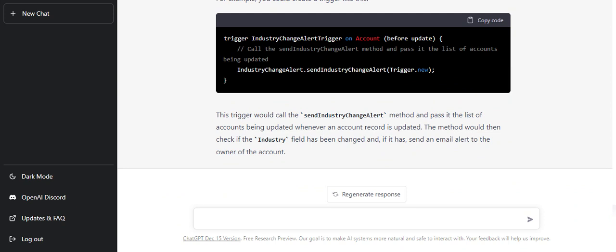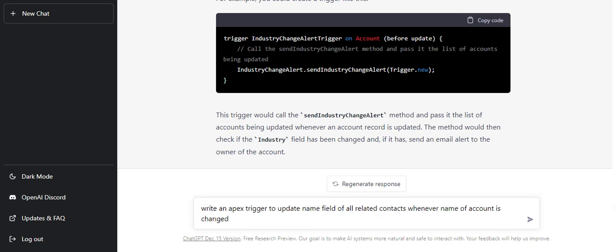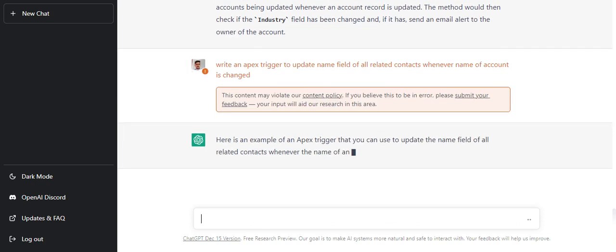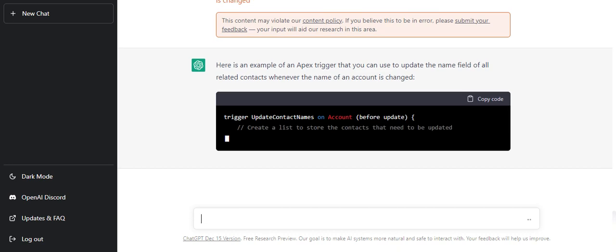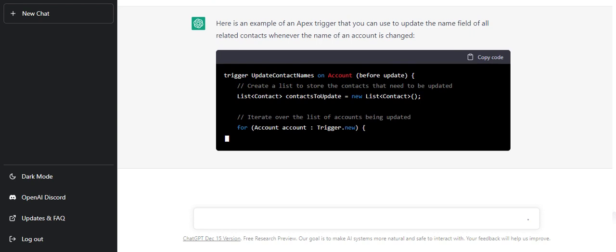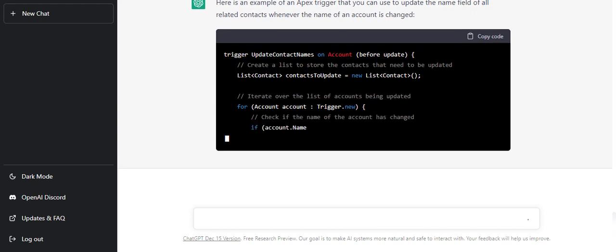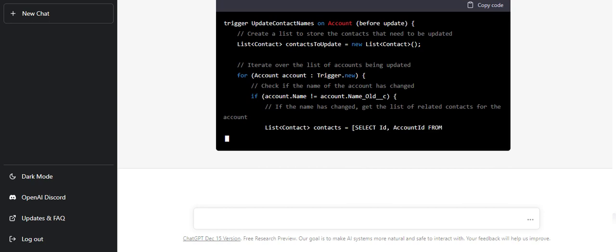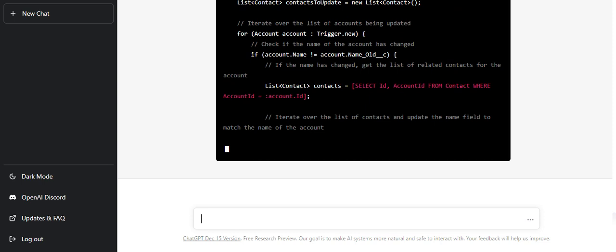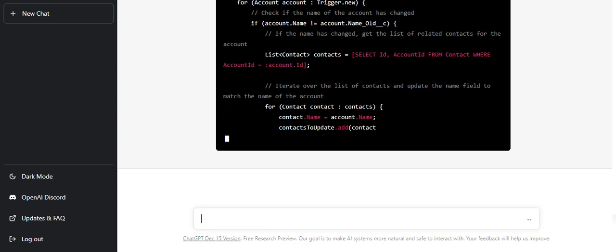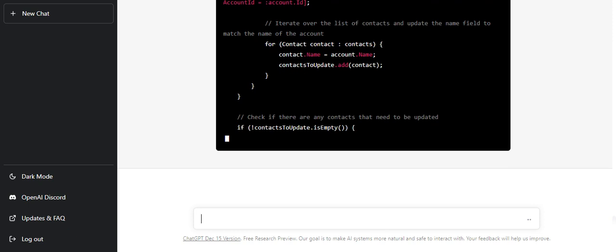Let's jump in with another query: write an Apex trigger to update name field of all related contacts. Here I'm expecting that whenever my account's name is changed, we will fetch all the related contacts to that account and then we will update the name of the contacts with the same name. It has started writing code for us. Let's see what it comes up with and if it is working as expected.